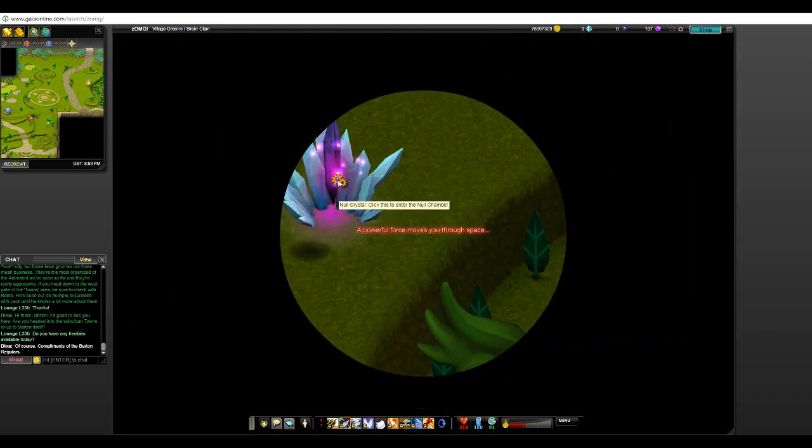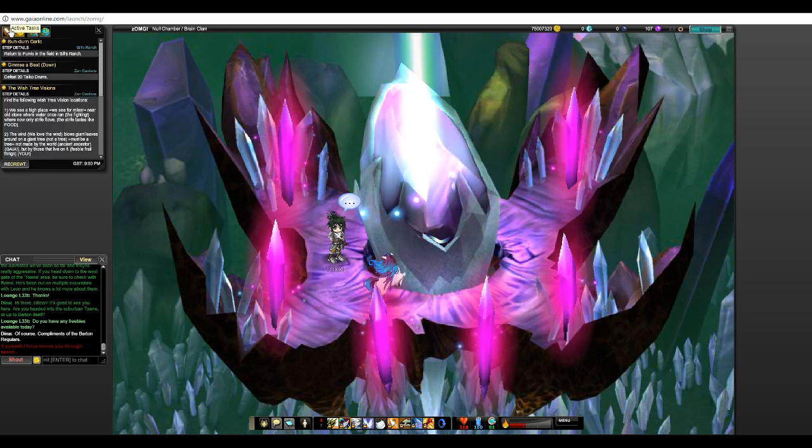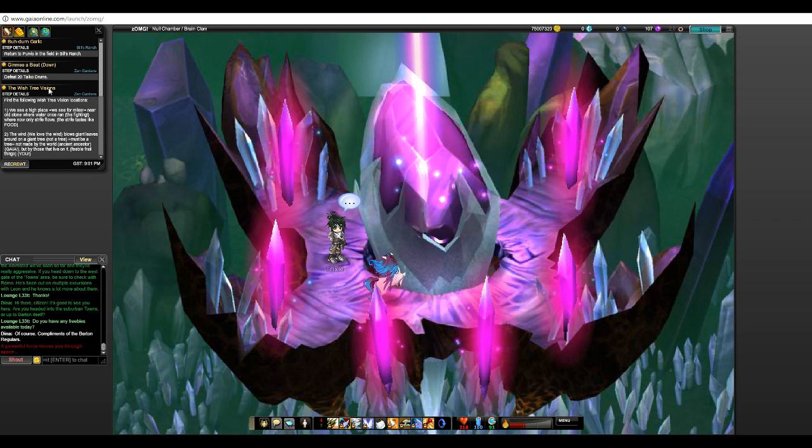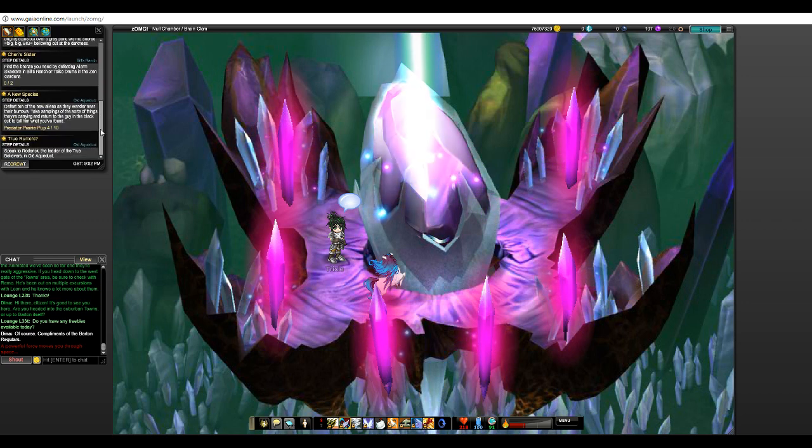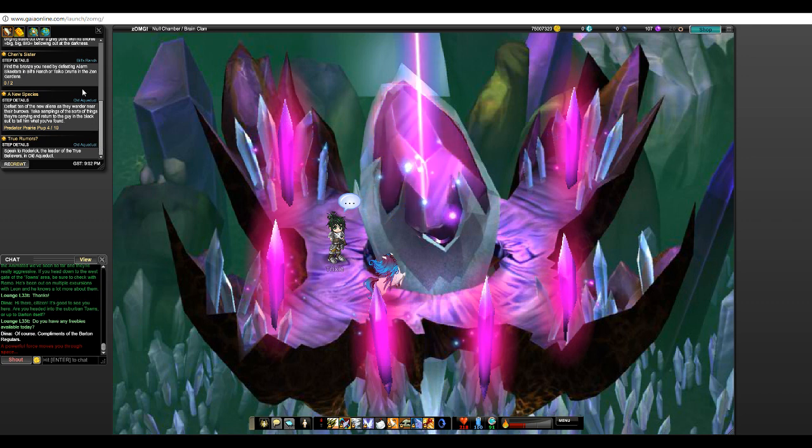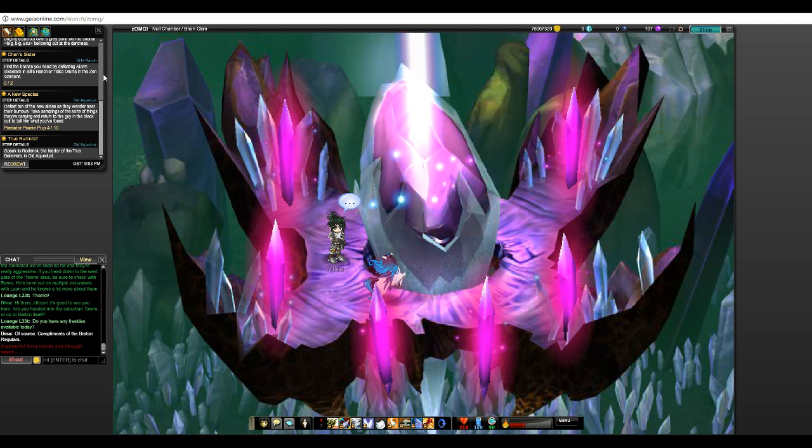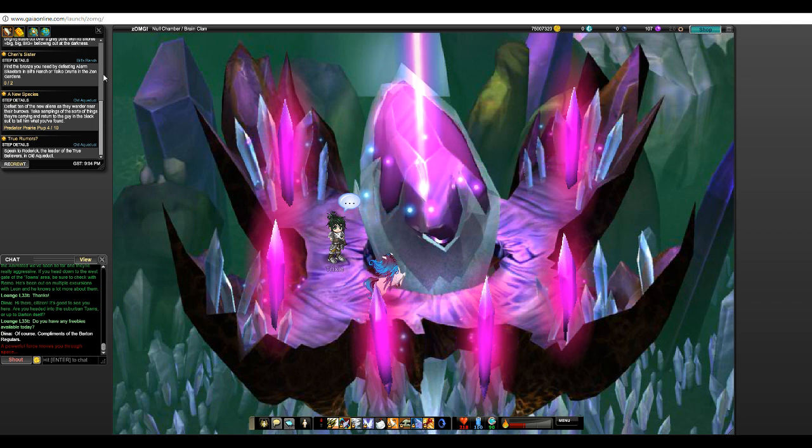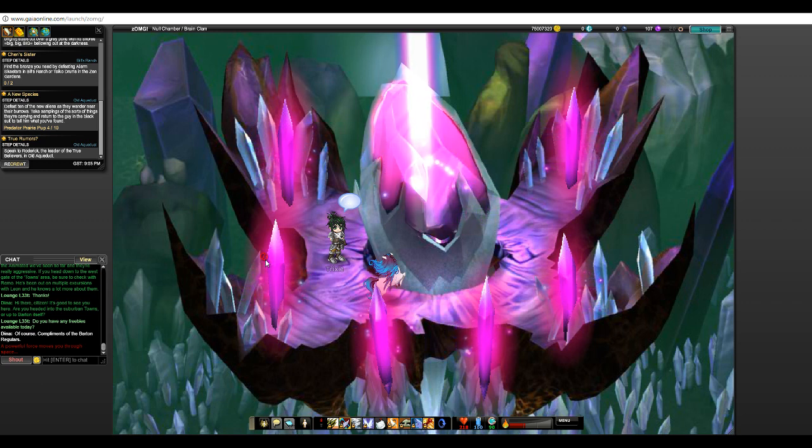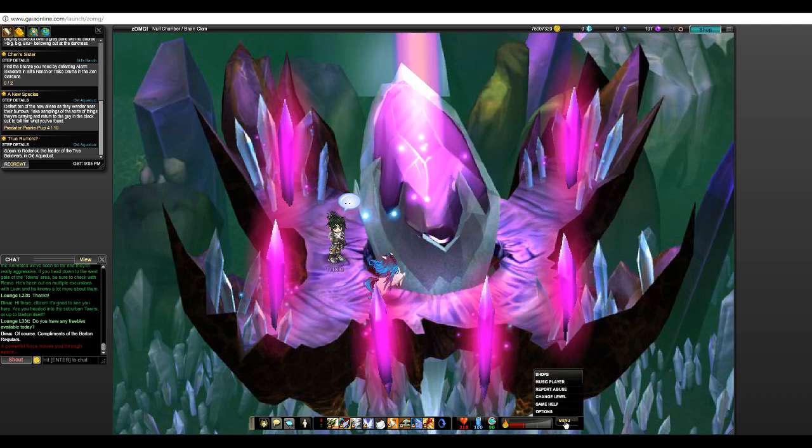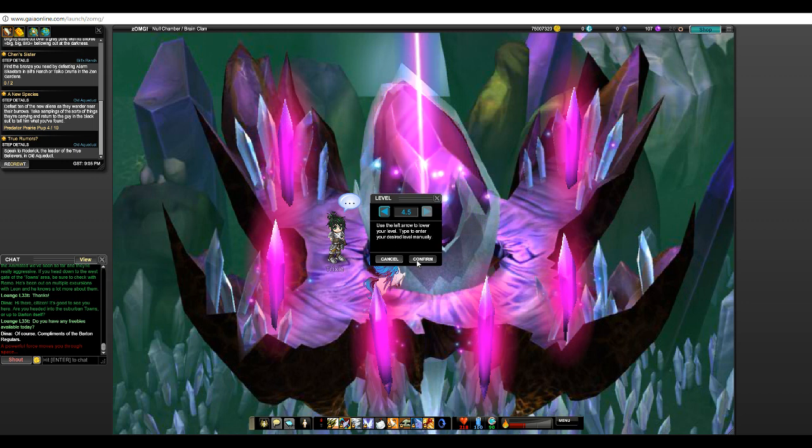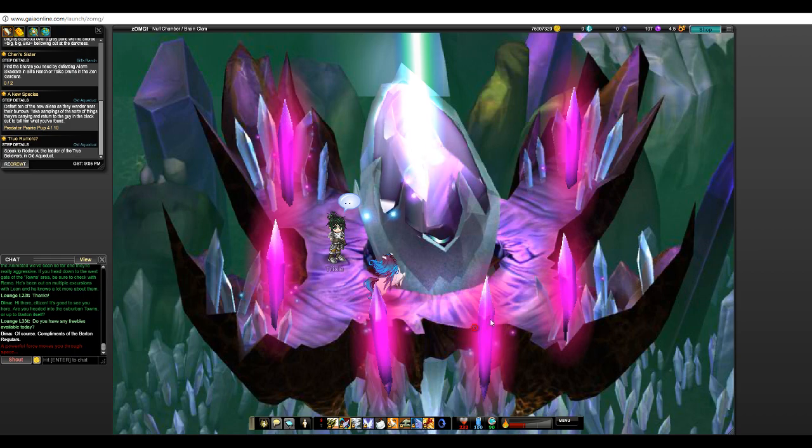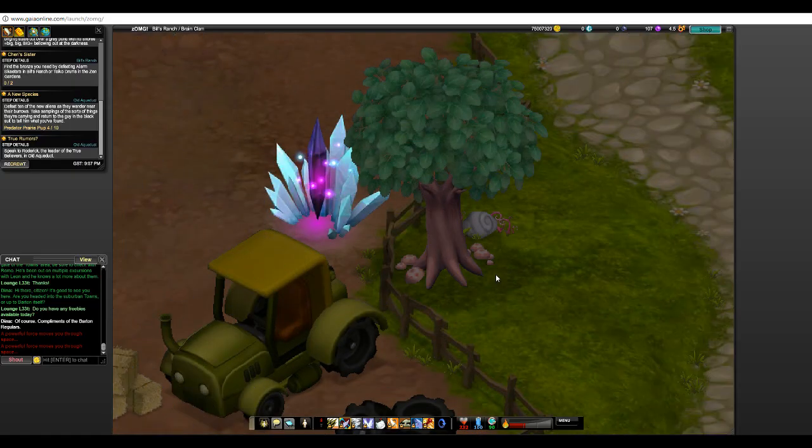Alright we've got our game, and let's check out our quest. Alright, give me a beat down. The drums. Shouty sister. We need to defeat Alarm Skeeters and Bill's Ranch or Taiko Drums and Zen Gardens. Meh. I don't know, I've been through Zen Gardens so long. It took me so long to get through there. Change level, I'm gonna change my level back though. Just because it's kind of annoying. If anything I'll just lower it again if they request me to.